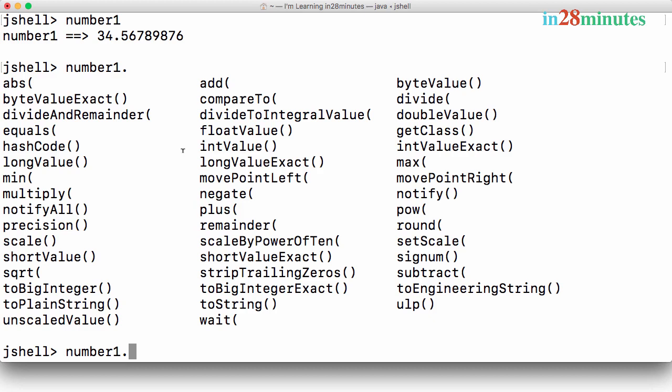Over here you can see the add method which we made use of. You have a divide method, you have a max method to find the maximum of two values, and also you have a lot of other methods like subtract, multiply, find the minimum.